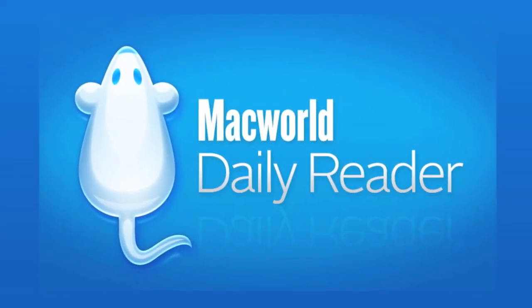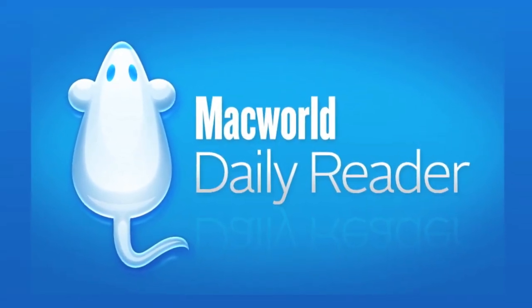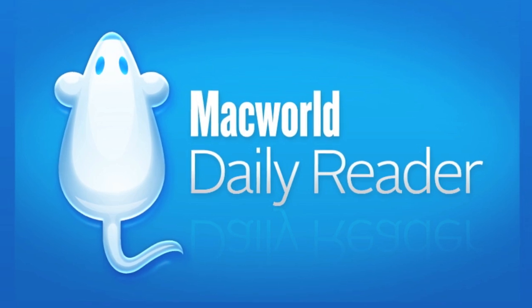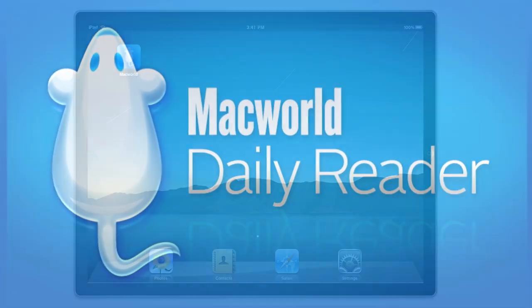Introducing Macworld's Daily Reader. More timely than a monthly magazine, but richer than a website.